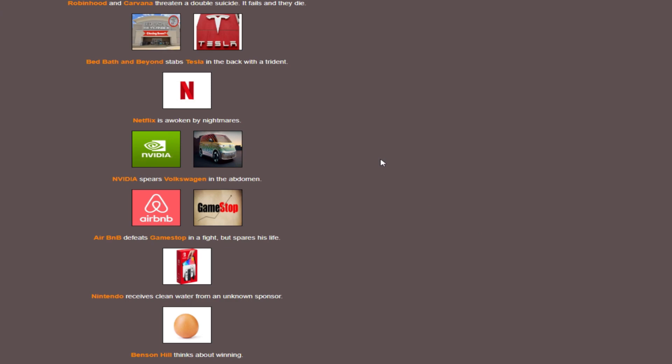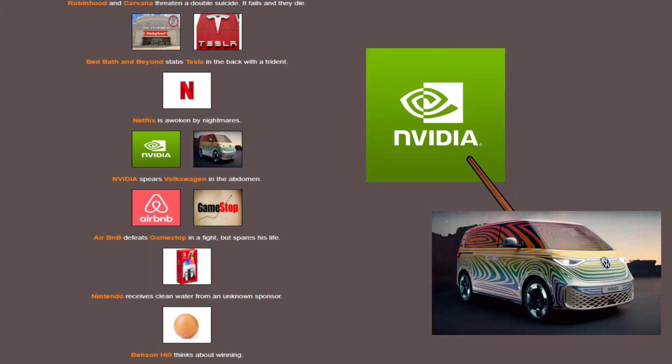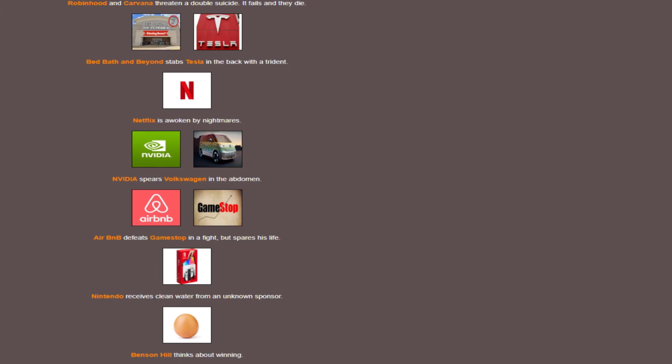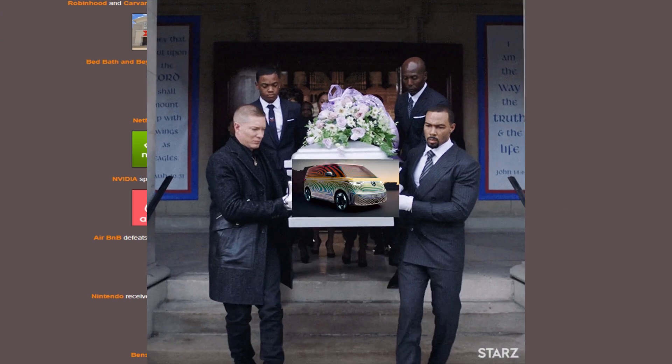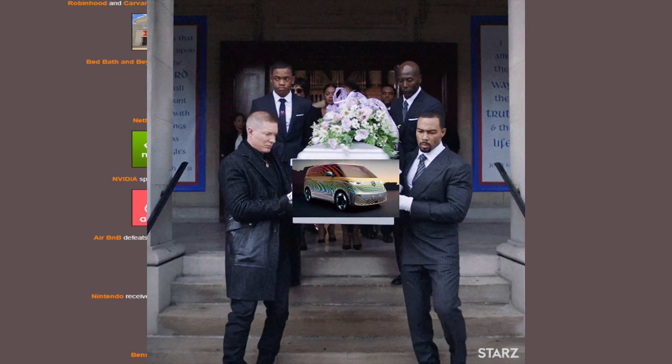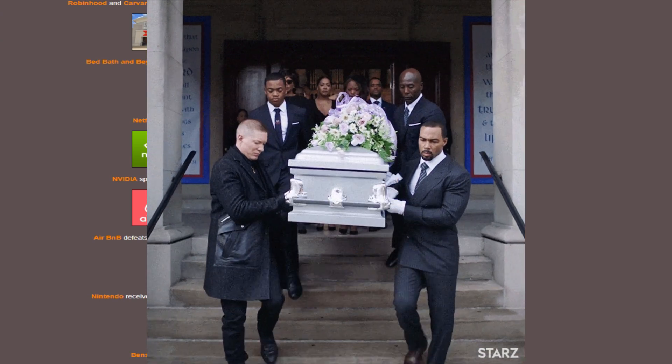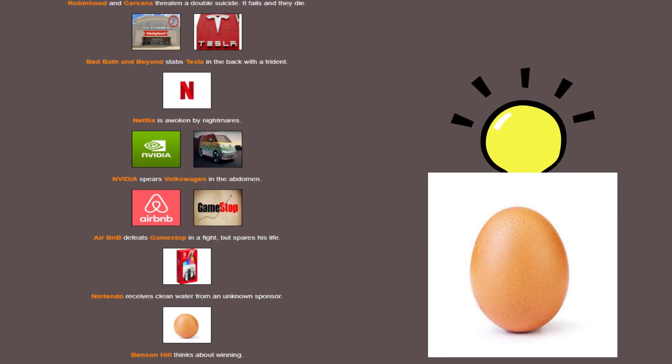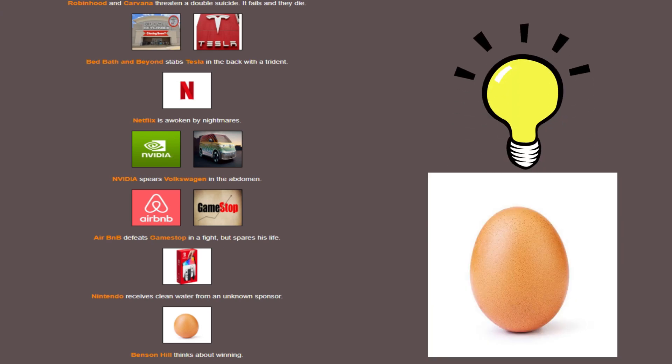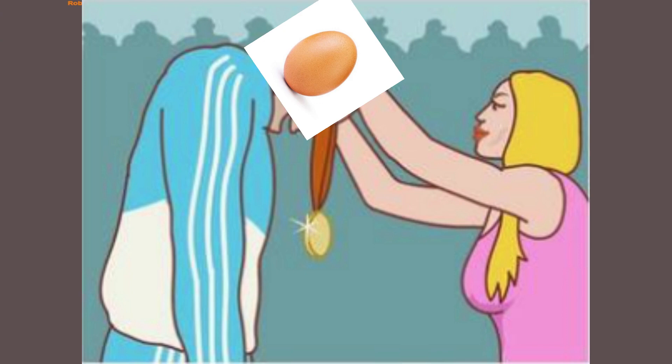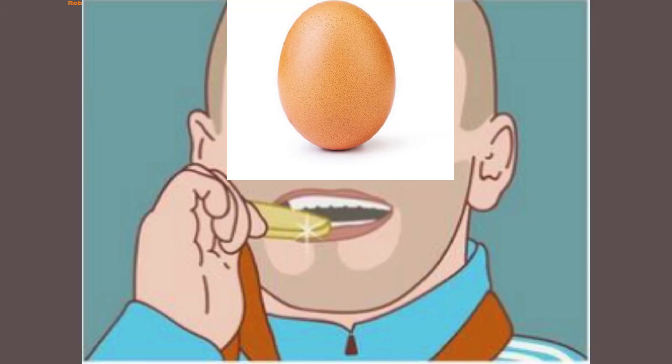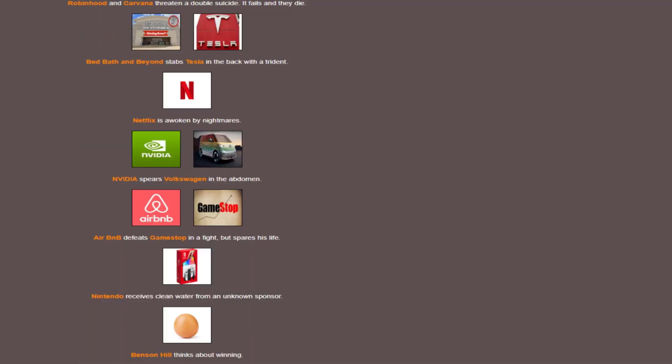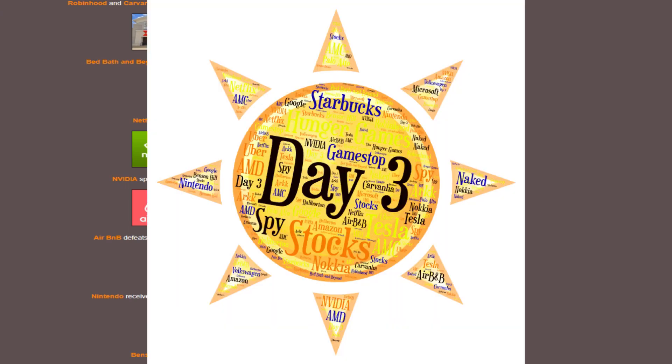Robin Hood and Carvana threaten a double suicide and die. Wow, Robin Hood spared Carvana just to die together. That sure was a choice. Bed Bath & Beyond finally stops playing healer and stabs Tesla in the back with a trident. And no! NVIDIA, what have you done? My poor baby Volkswagen. You will be missed. And the egg thinks about winning. What do you mean thinks about winning? Were you not thinking about that before? Was the plan to just roll over and die, you egg?